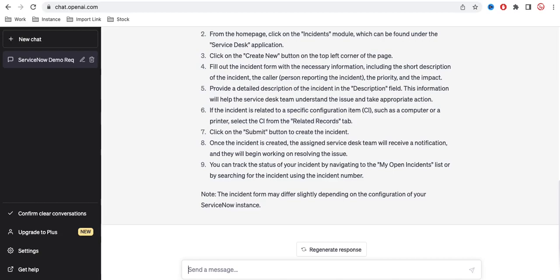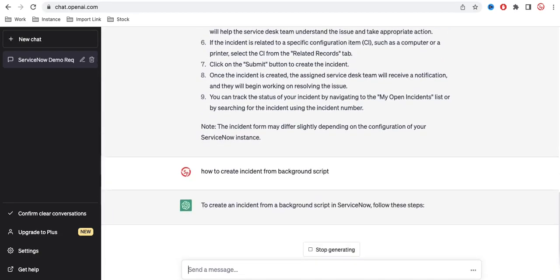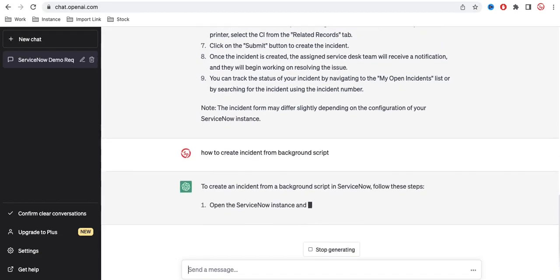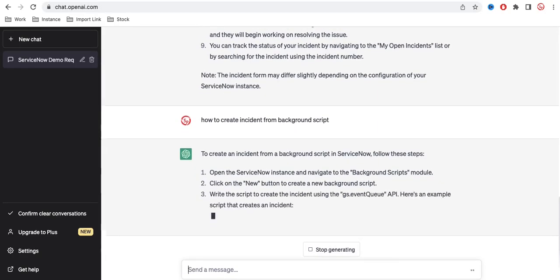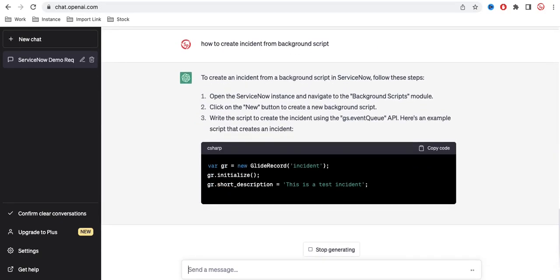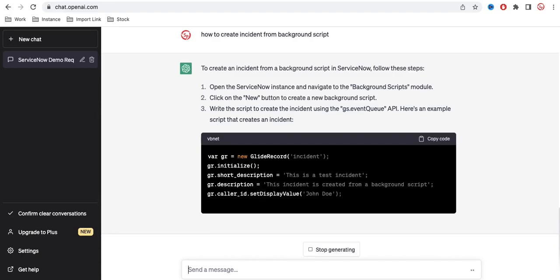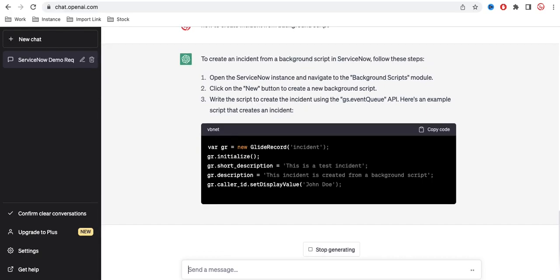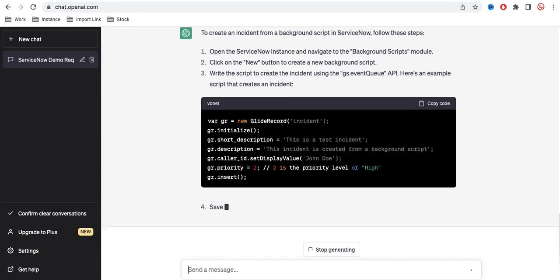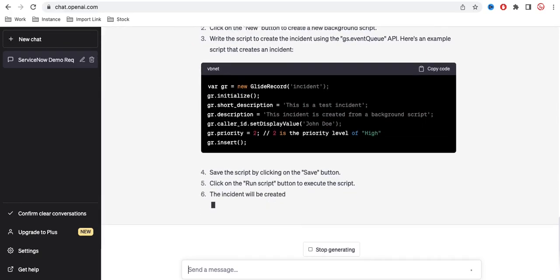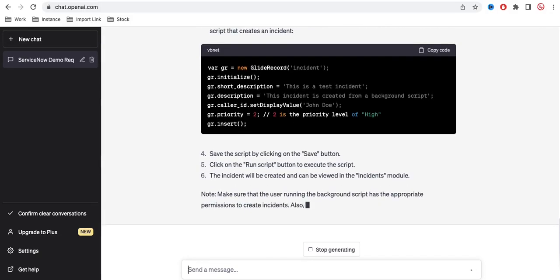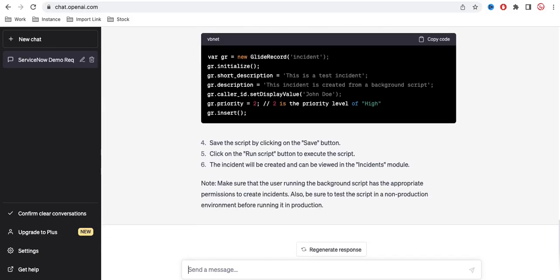How to create incident from background script. And this time it can give me the proper answer. You can see that the code they have given me and I can copy the code and then paste that and try that.